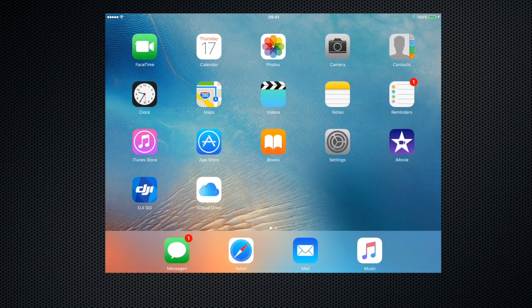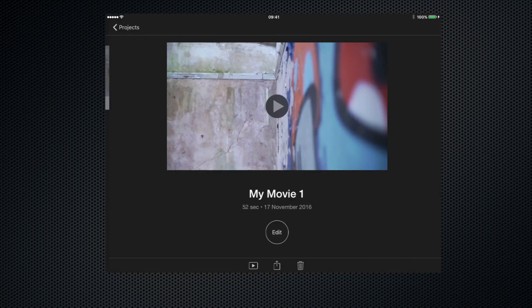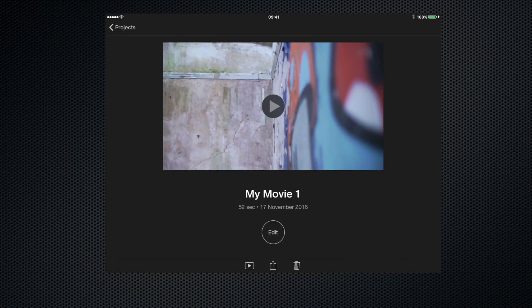Let's get started straight away by opening up iMovie itself. I'll open this test project, 'My Movie 1', and let's get into the timeline by clicking edit.